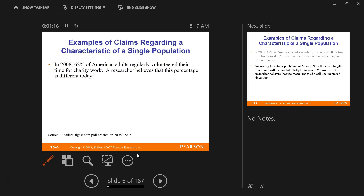Here are some examples. In 2008, 62% of American adults regularly volunteered their time for charity work, and a researcher now believes that this percentage is different today. This was information we have from back in 2008 — that is not in question. We know that to be true in 2008. Now we want to know what's happening in 2016. Is it still 62%? Is it higher? Is it lower? We don't know the real answer, so we can make a guess based on what we knew to be true back in 2008.